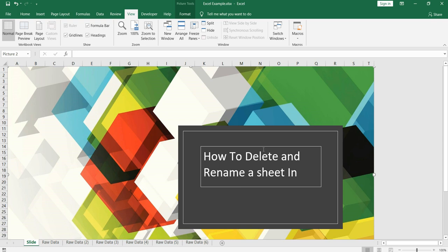In this video I'll show you how to delete a sheet or multiple sheets at the same time, and how you can rename a particular sheet.